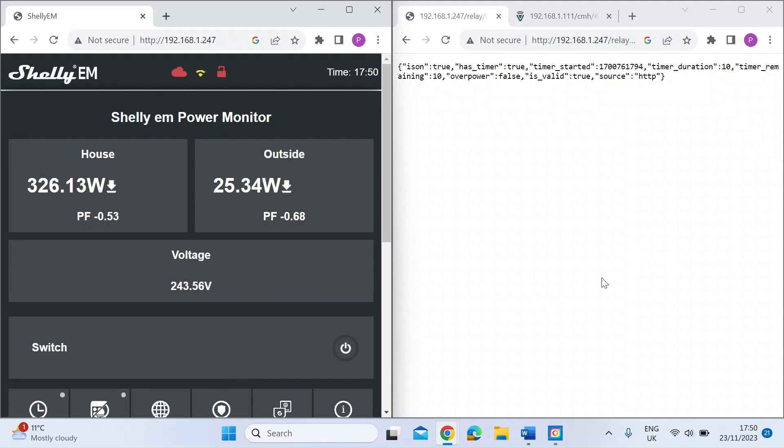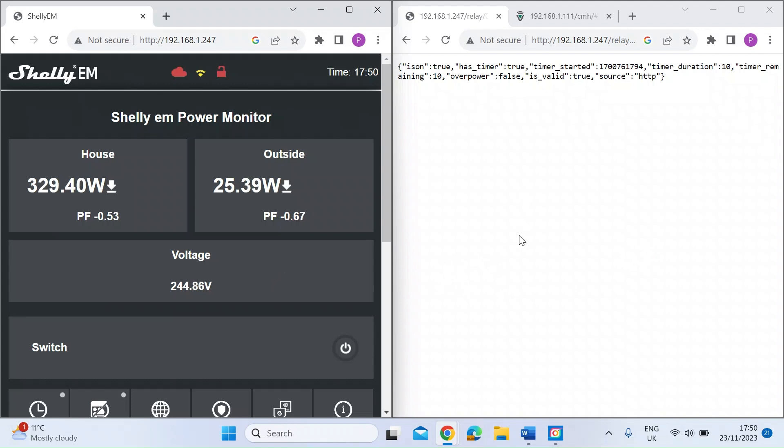I thought that was really helpful. For me what that means is you could either use another Shelly device to send commands to another Shelly device - I think that's what's called direct device control - but also you could use the Shelly to control non-Shelly devices that also support HTTP commands.